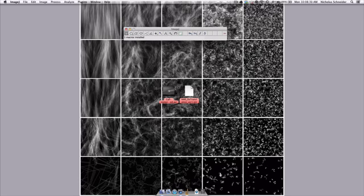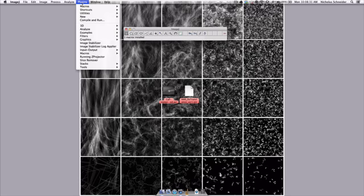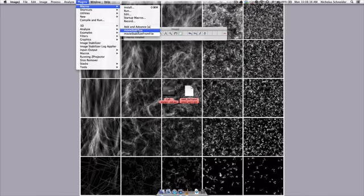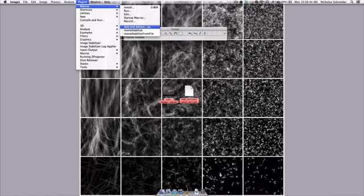And we can see these by going back to Plugins, Macros, and seeing that we have the first one which is called Add in Advanced with a shortcut key of A on the keyboard, next we have Movie Stabilize, and then Movie Stabilize from File. So we'll see what each of these does.